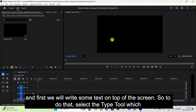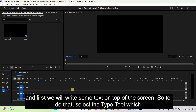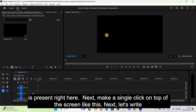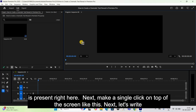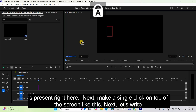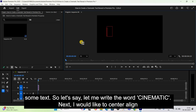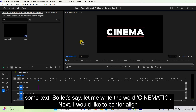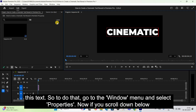First, we'll write some text on top of the screen. Select the type tool, which is present right here. Next, make a single click on top of the screen. Let's write some text — I'll write the word 'cinematic'. Next, I would like to center align this text.